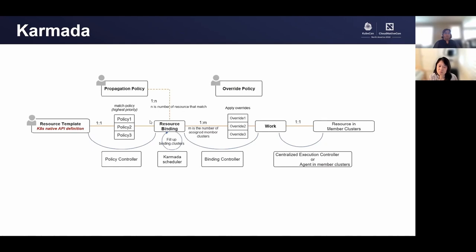Just as we were talking about, Karmada has propagation policies. Based on the propagation policies, various clusters can be decided, and once the clusters are decided, overrides are applied based on where the application is being deployed. In the end, work resources are created — this is a one-to-one mapping with the member cluster — and this work will deploy the actual resources to the clusters.